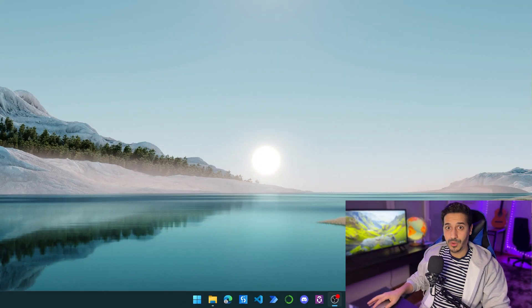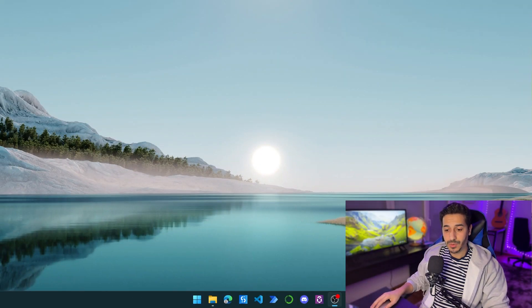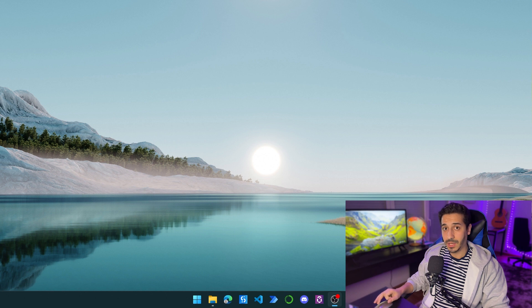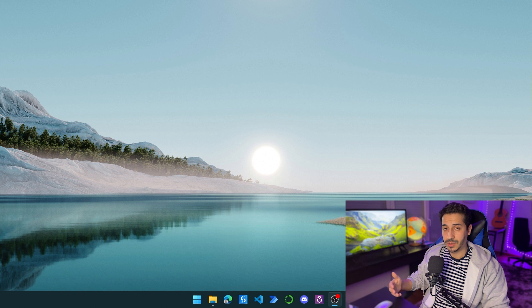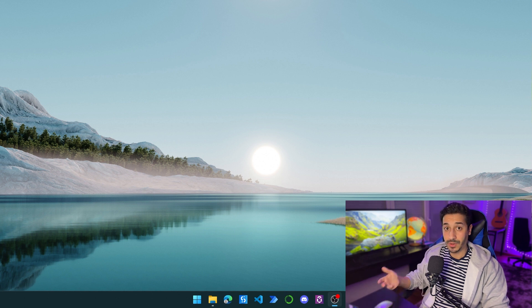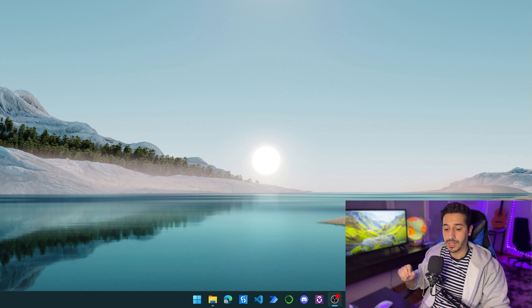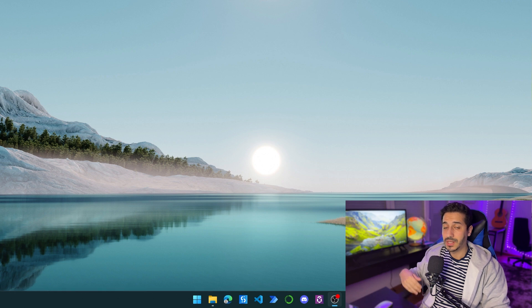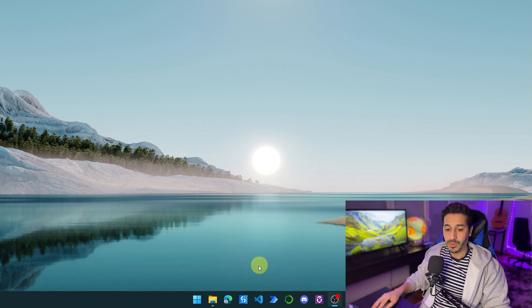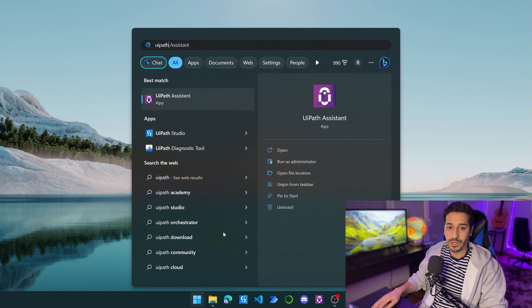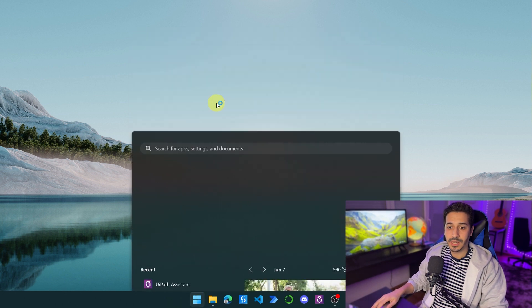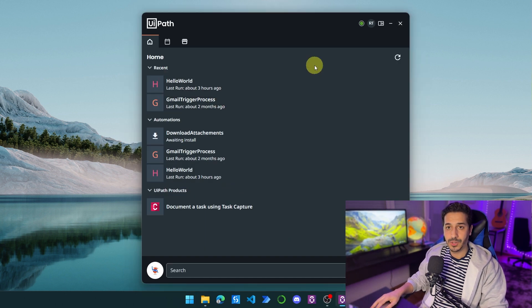Before launching the process in UiPath Orchestrator, we need some prerequisites that have to be present inside of the machine where we're going to launch the process. Either it's a virtual machine or a physical machine, just make sure that these configurations are going to be present inside of it.